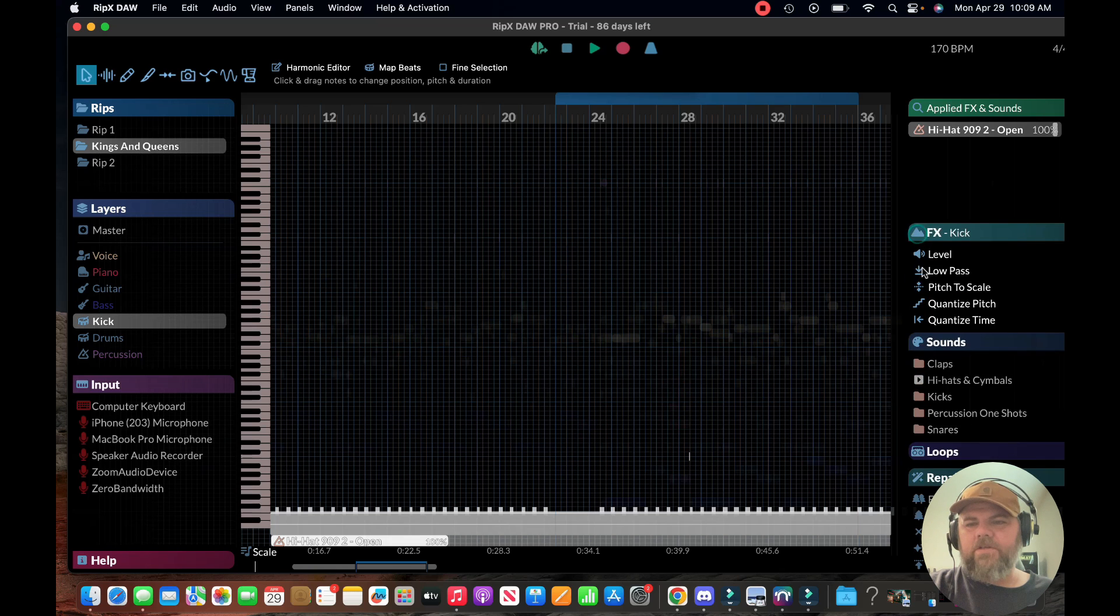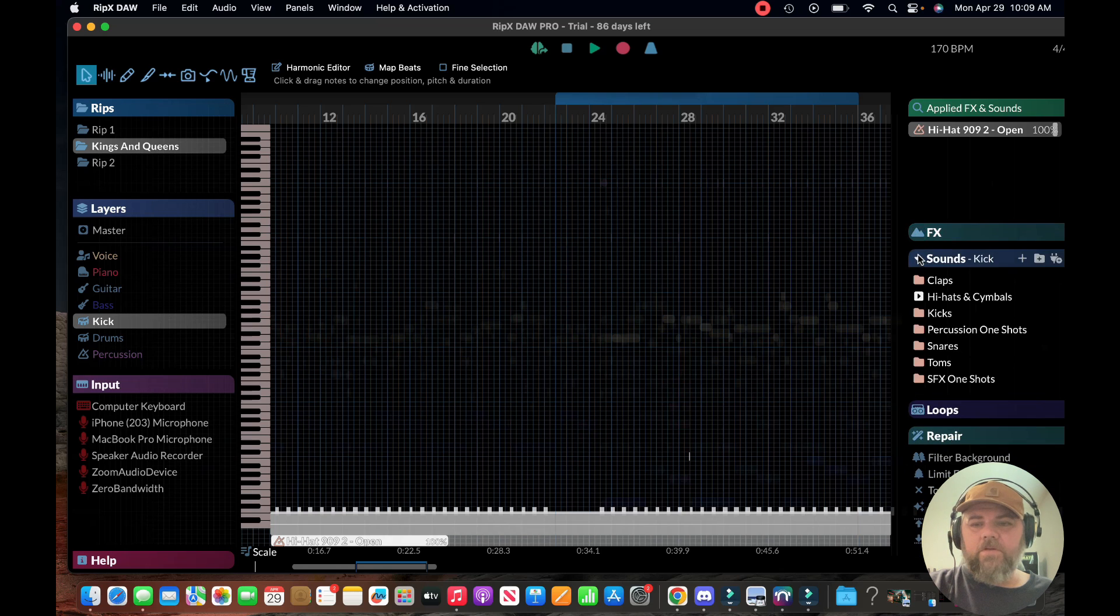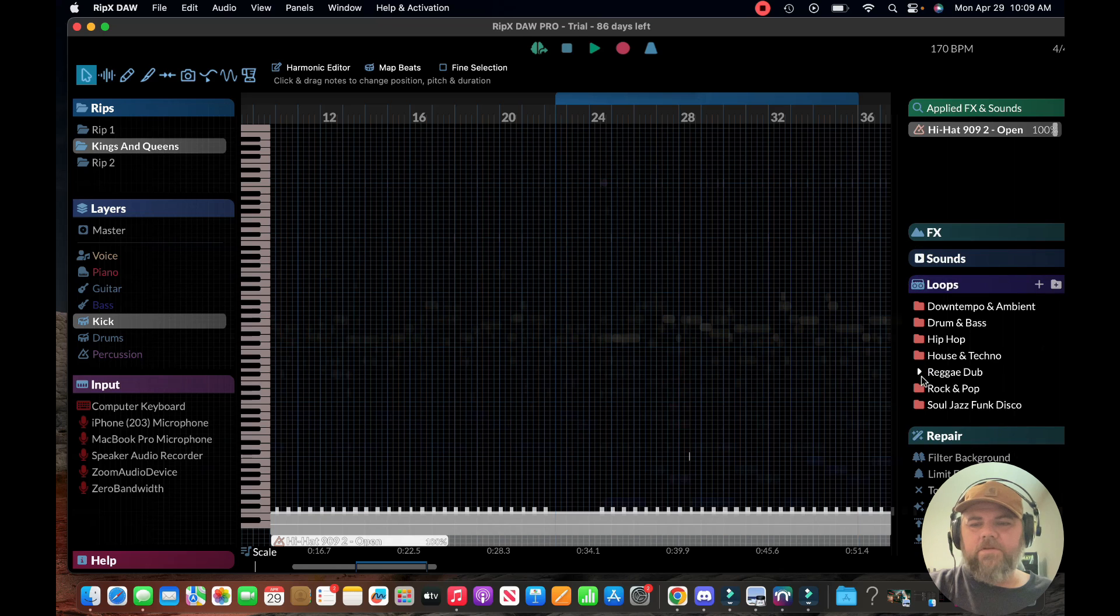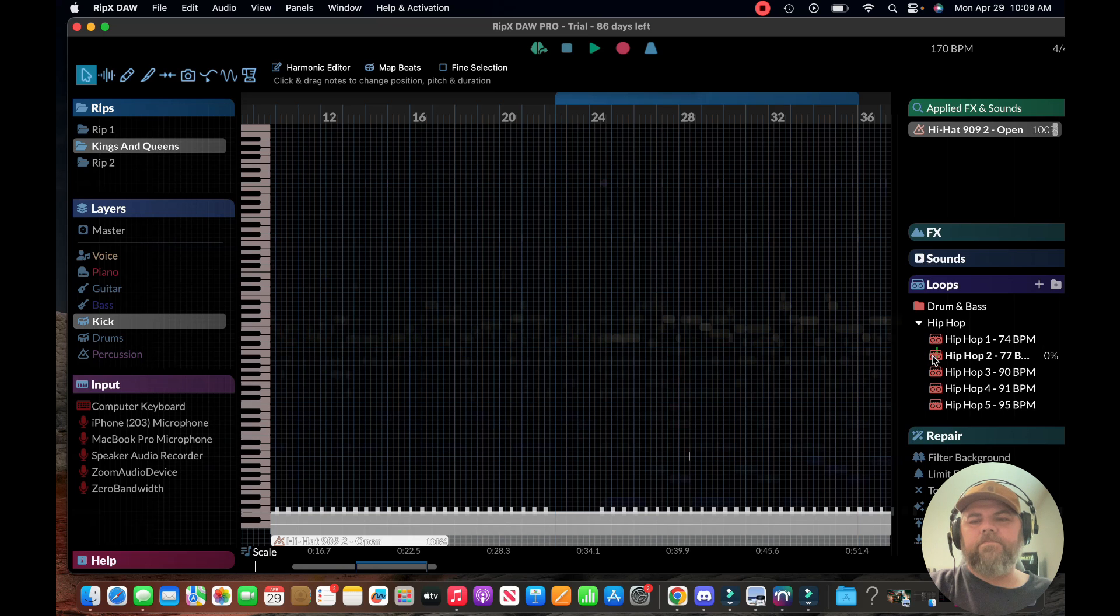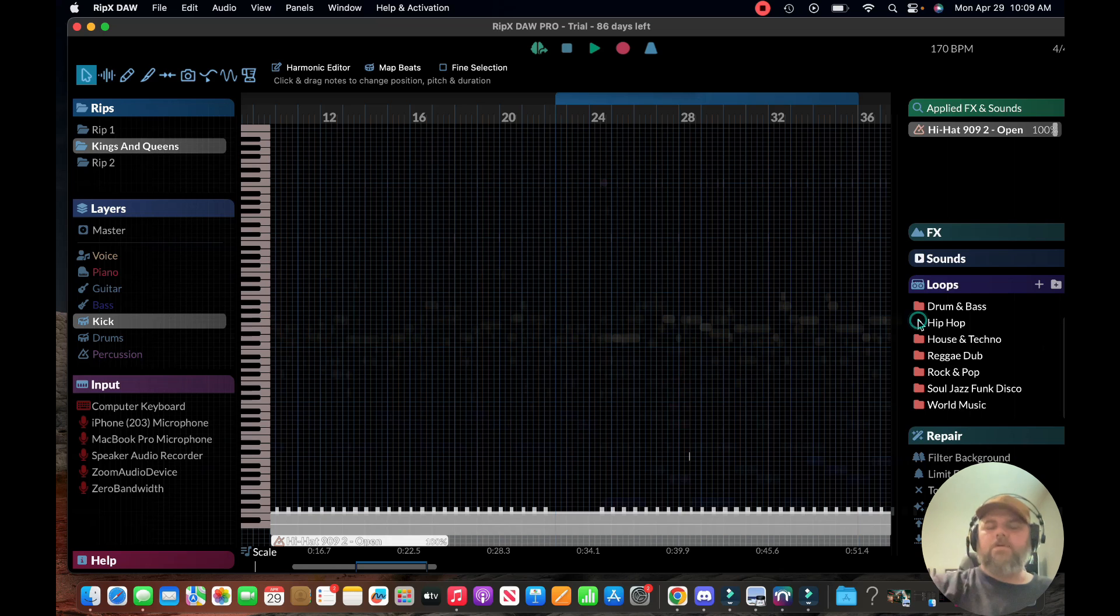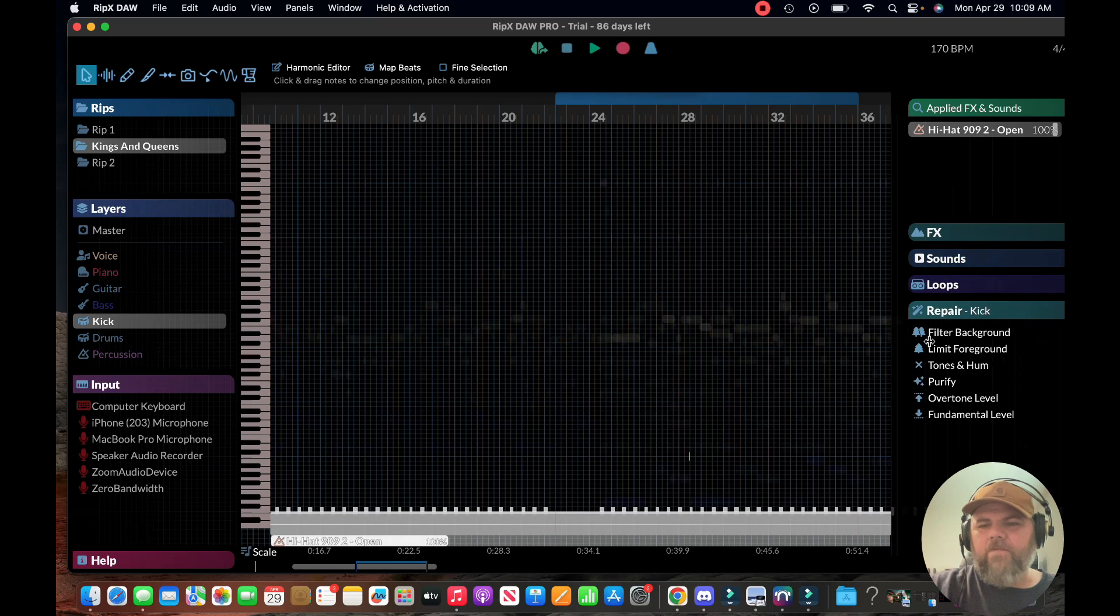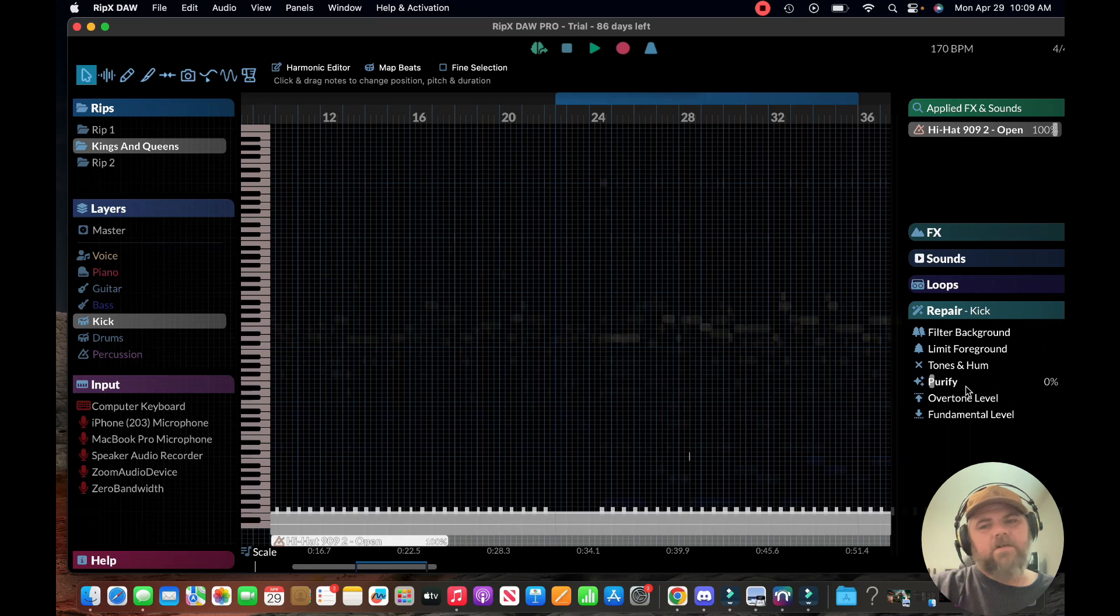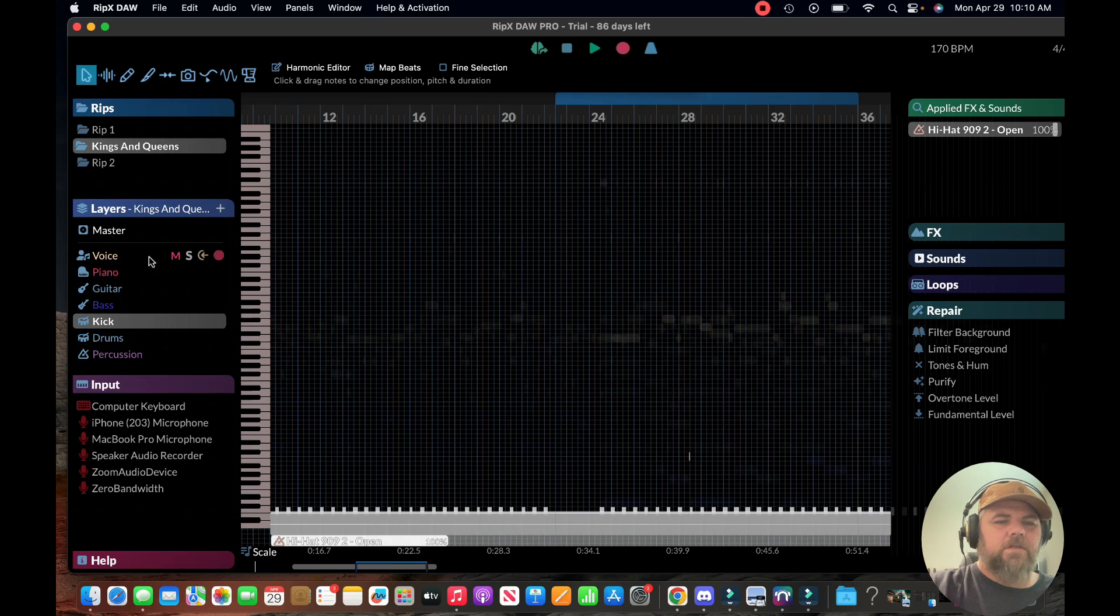The effects here - it does have quantize, pitch quantize, time pitch to scale, so that's pretty cool. It has some loops, just basic stuff really. Nothing too fancy. I think you can import your own MIDI sounds if what I read was correct. If you have issues with tones or hum, if you need to purify the sound a bit more, you can do all that and filter out background noise and limit the foreground noise.